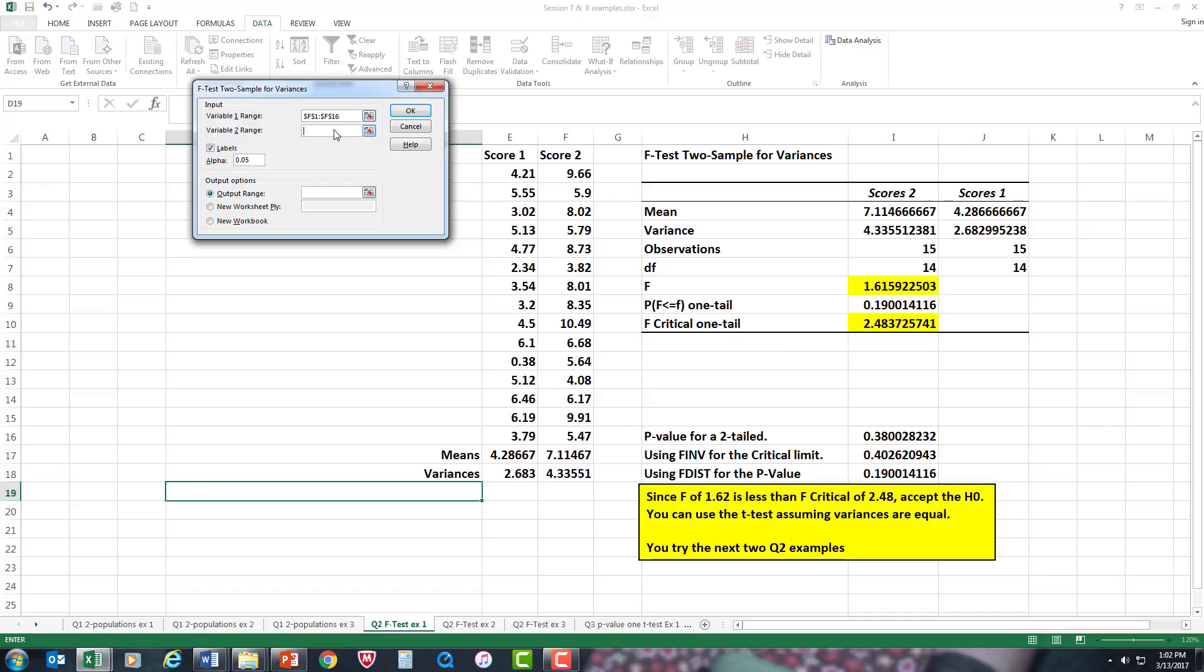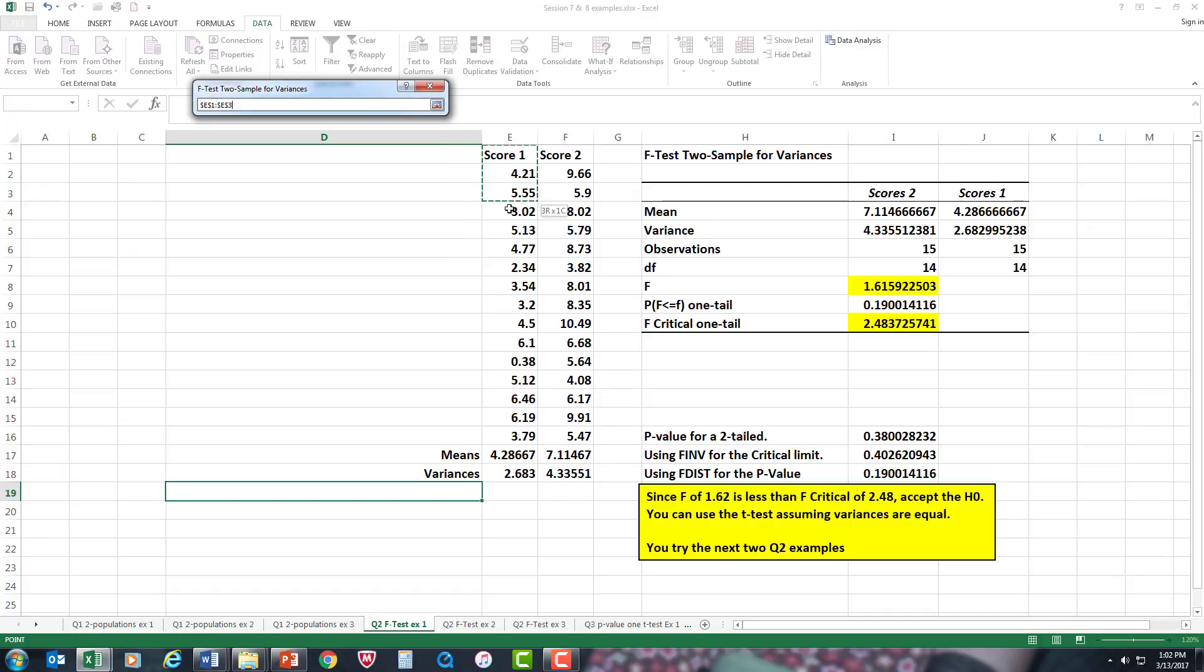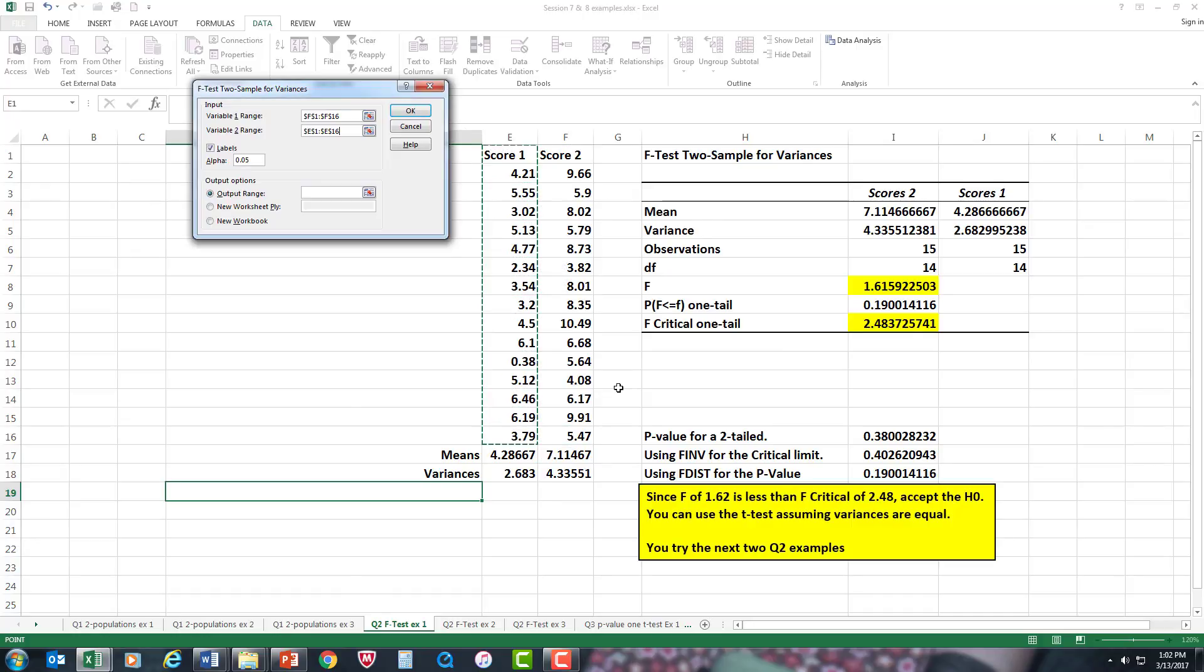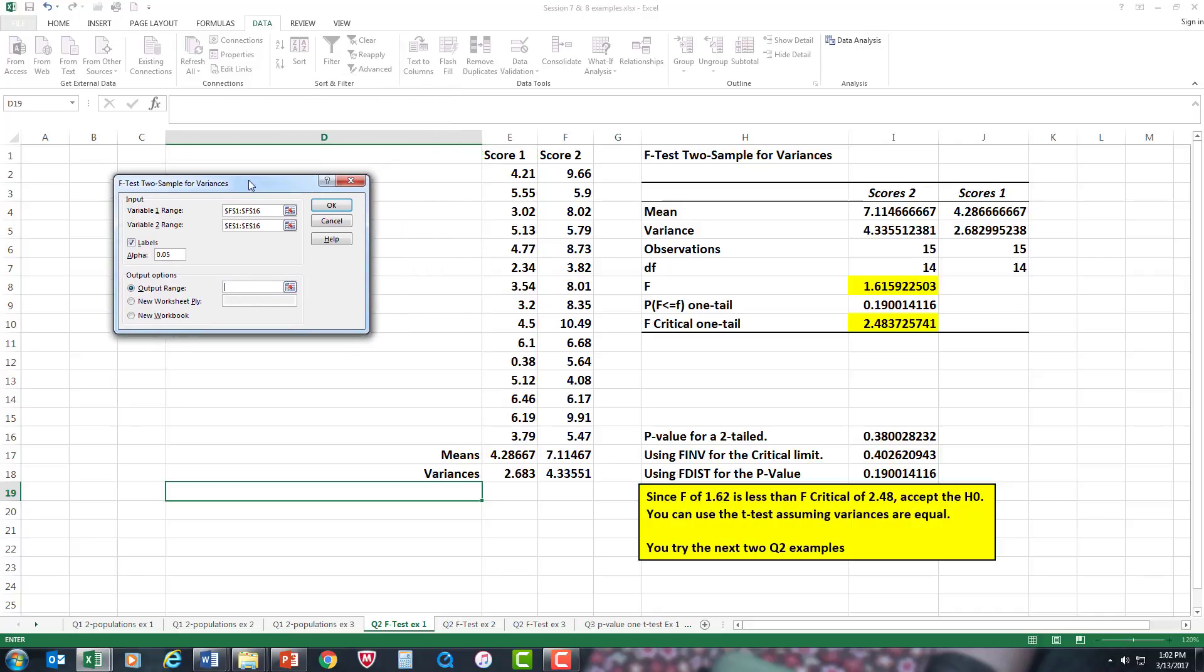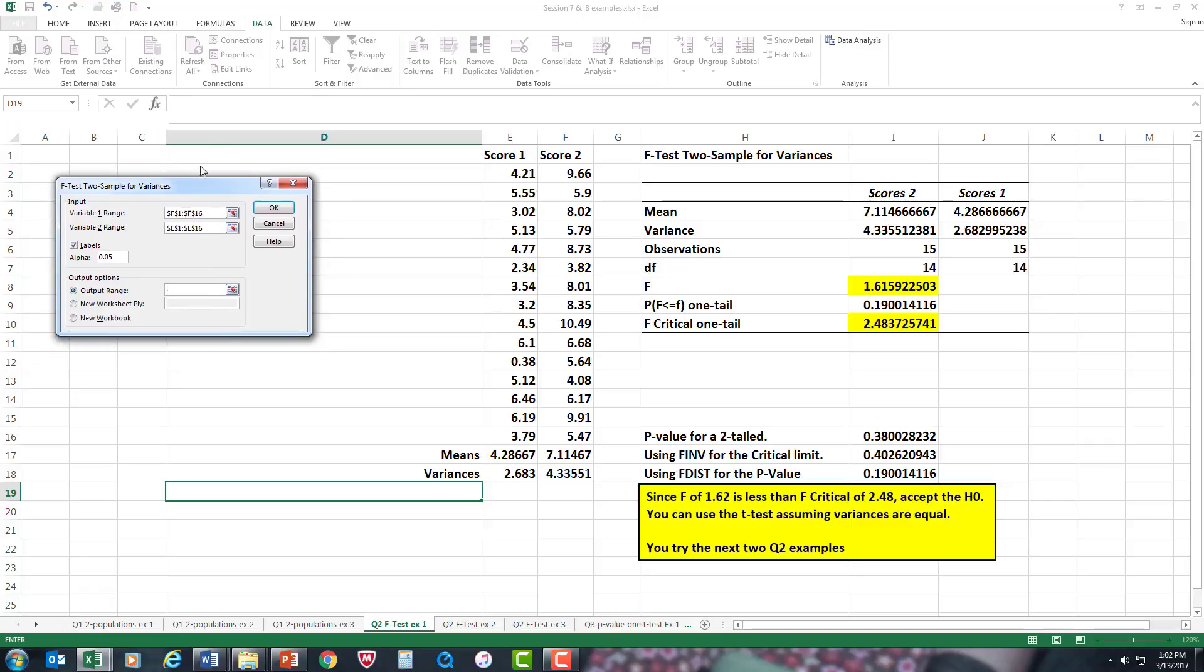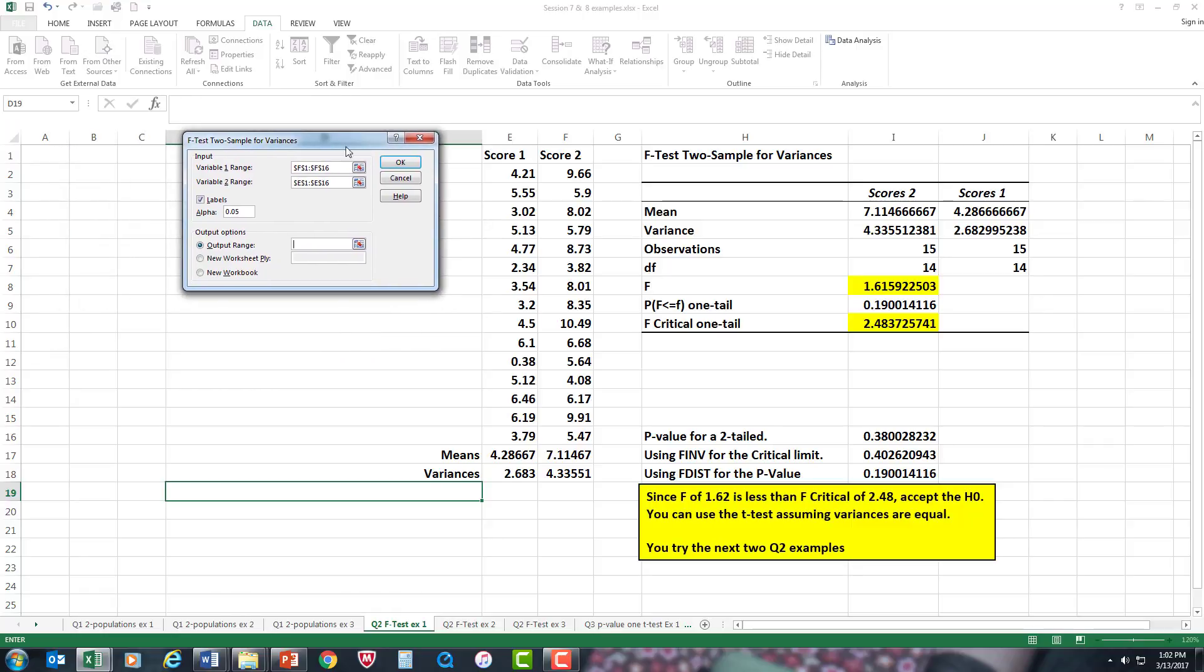I'll do the same for score one. Since I use labels, I'll make sure it's checked. Our alpha level will be 0.05—that's your standard alpha level. I want to put an output, and where's a good spot? Let's put it right here so we can compare, and everything looks fine.